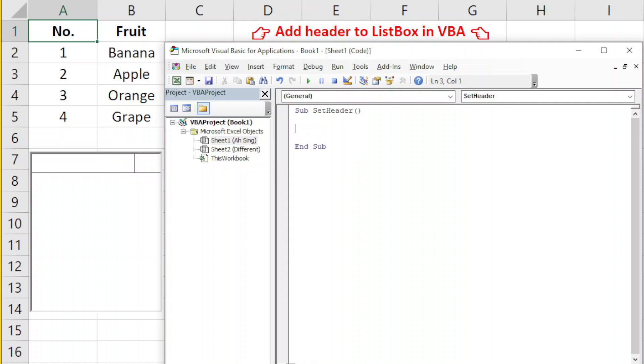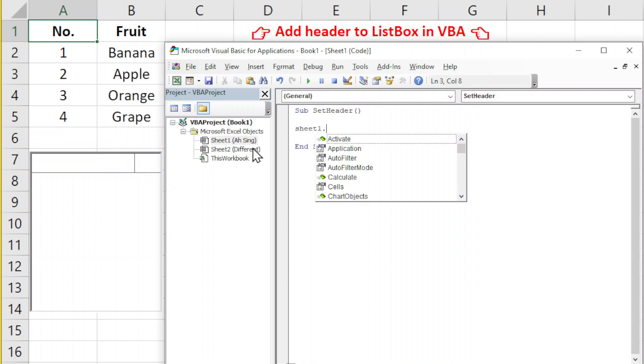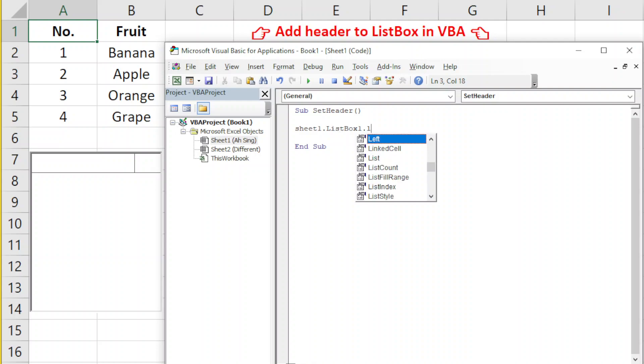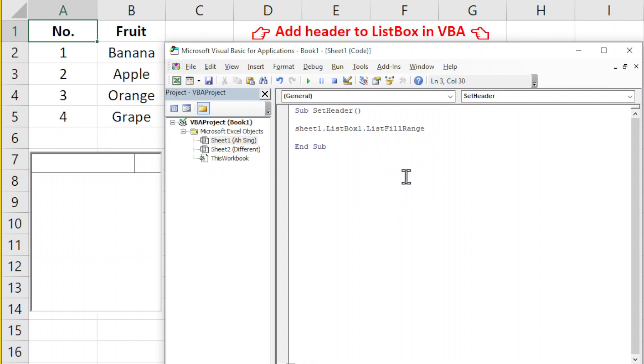We should first call the listbox which is on Sheet1, so we have Sheet1.ListBox. We just have to use the function ListFillRange. The range that we're going to type here must be in the form of a string, so we have to use quotation marks.